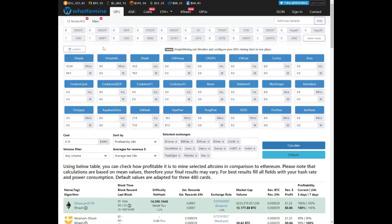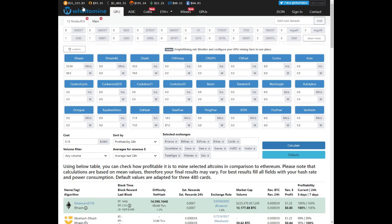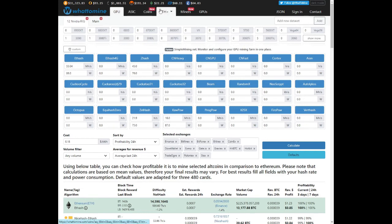Before we get into our profitability, let's look at what our coins are doing at the moment. So Bitcoin is trading at $31,323. Ethereum is trading at $1,861. Ethereum Classic is trading at $22.21.